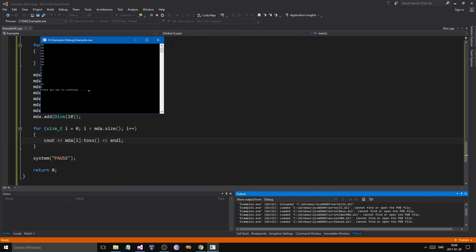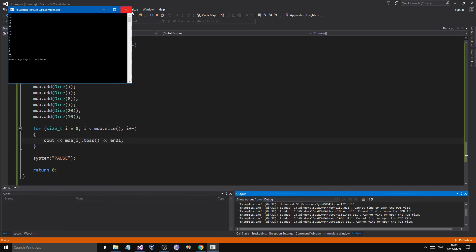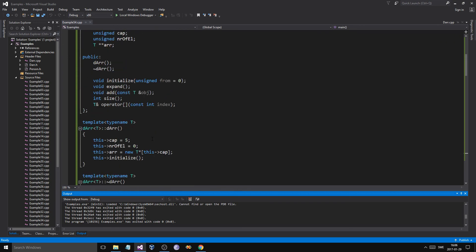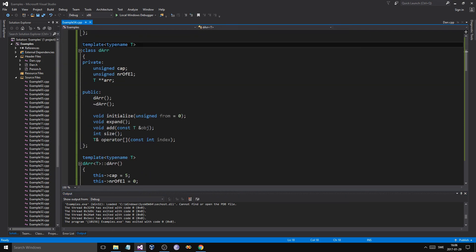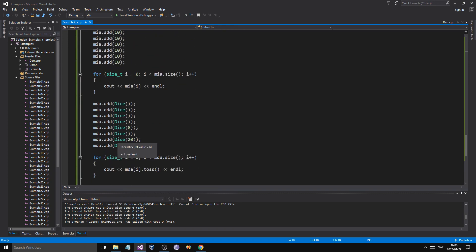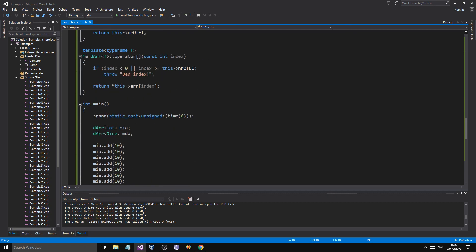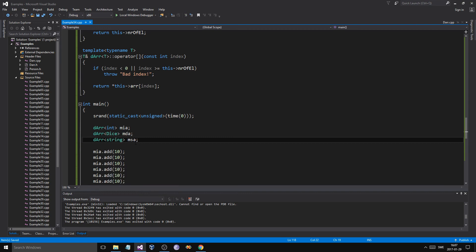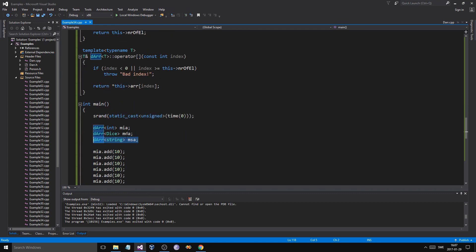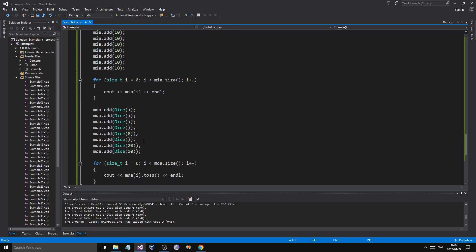So we've got our dynamic array template class working. You can use this for just about anything — you've basically made your own vector class. Vector has more functions like push_back, pop_back, pop_front, and remove, and we'll add those later. But you now have a cool dynamic array that works for any type — ints, dice, strings, whatever. Practice it, work hard, and you'll be pro in no time. Thanks for watching, take care, bye!